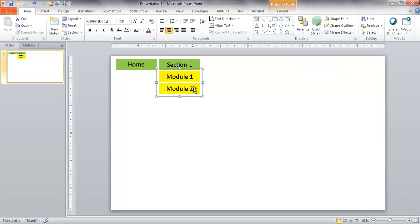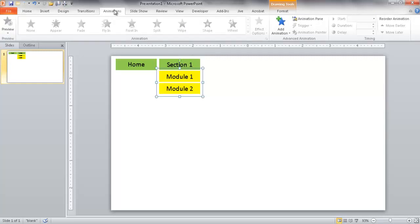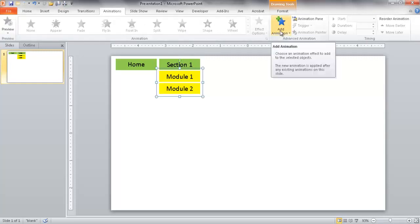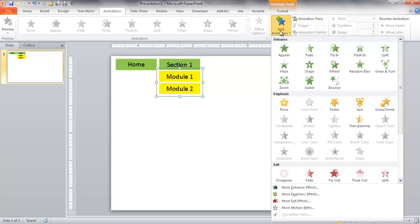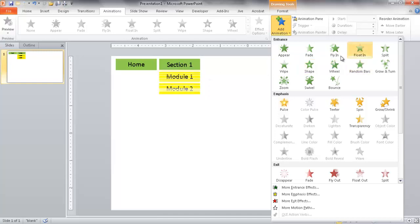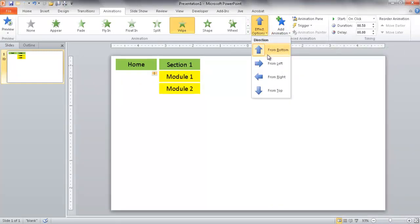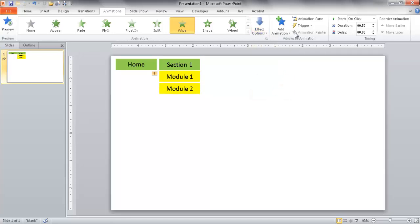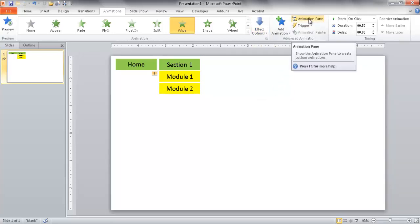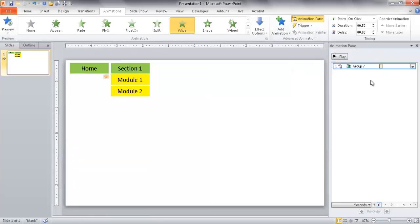After grouping those objects, I want to create animation effects. When Section 1 is clicked, the modules will fly in and out. I'll go to the Animation tab and add a Wipe animation — wipe down — because when you click a tab, the sub-tabs fall down from the top. I'll bring up the Animation Pane since I'll have more than one animation to manage.